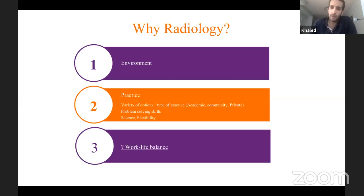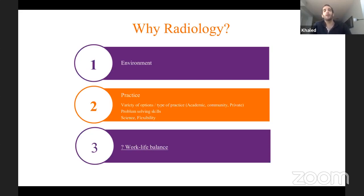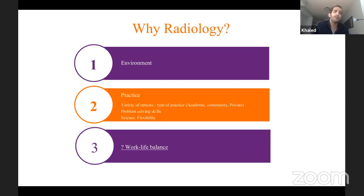As a radiologist, you can basically work anywhere — in tertiary hospitals, in the community, in private practice. The type of practice in terms of daily problem-solving skills in radiology: your job as a diagnostic radiologist is solving puzzles every day, and that was very interesting to me when I did my electives.